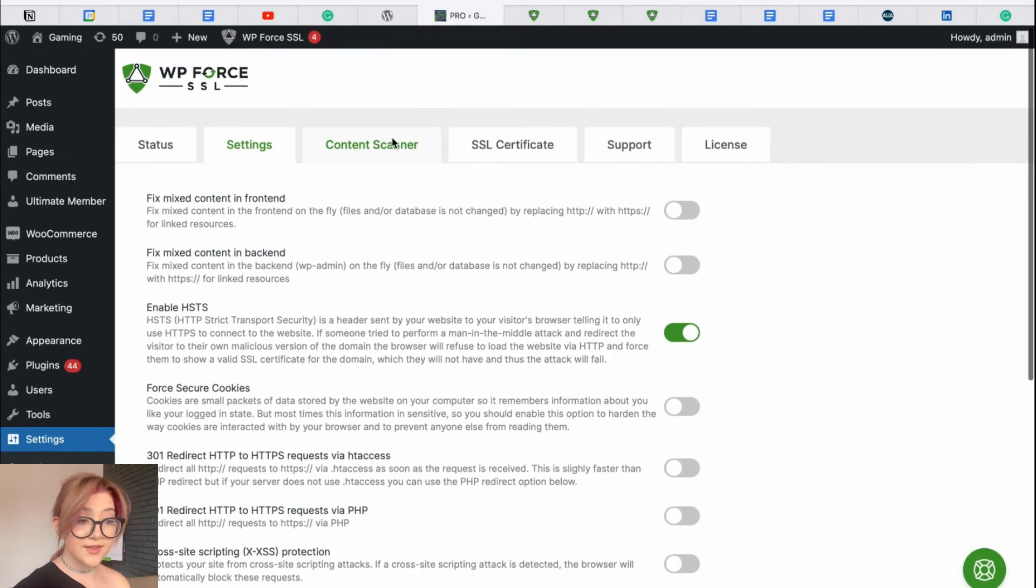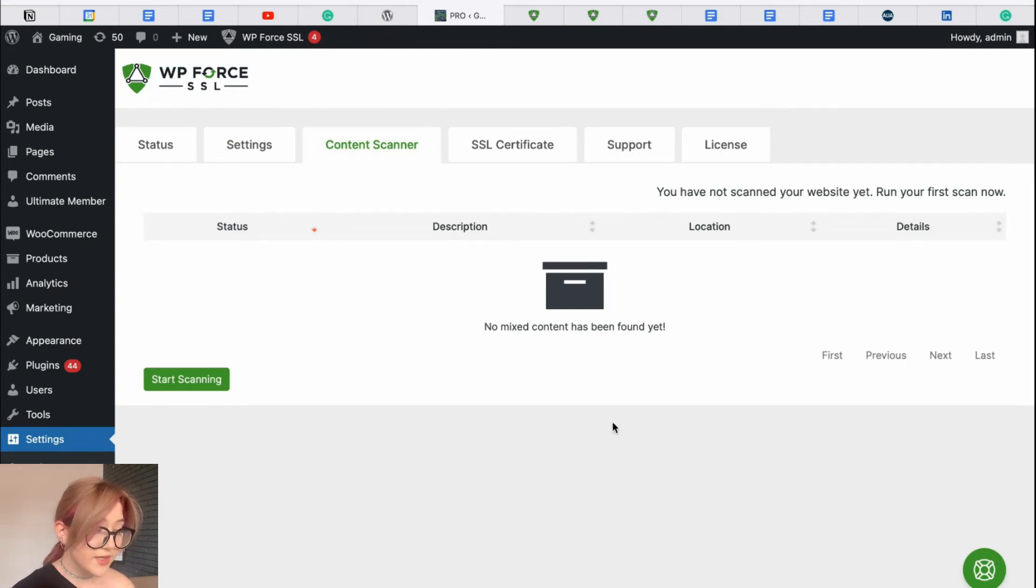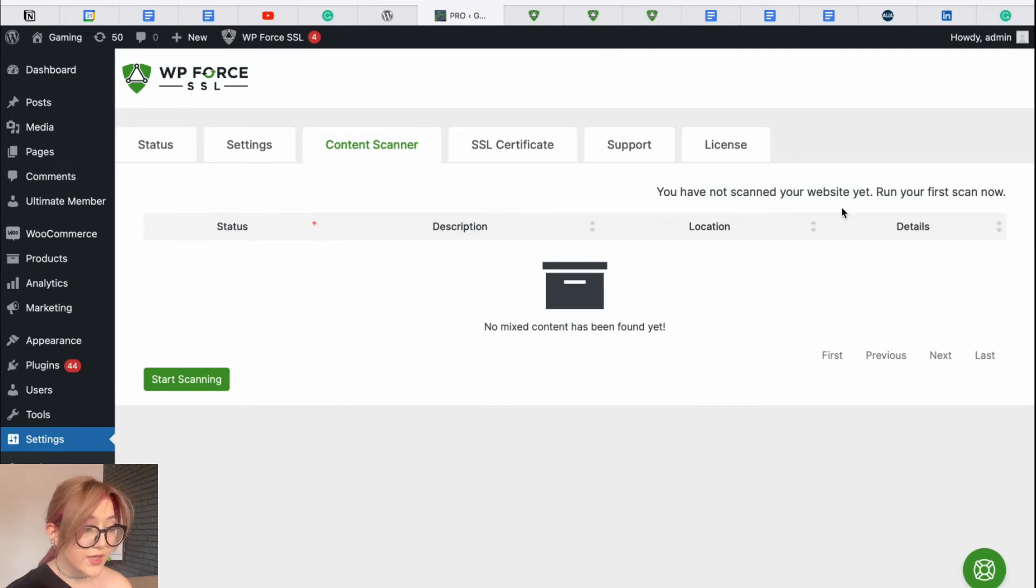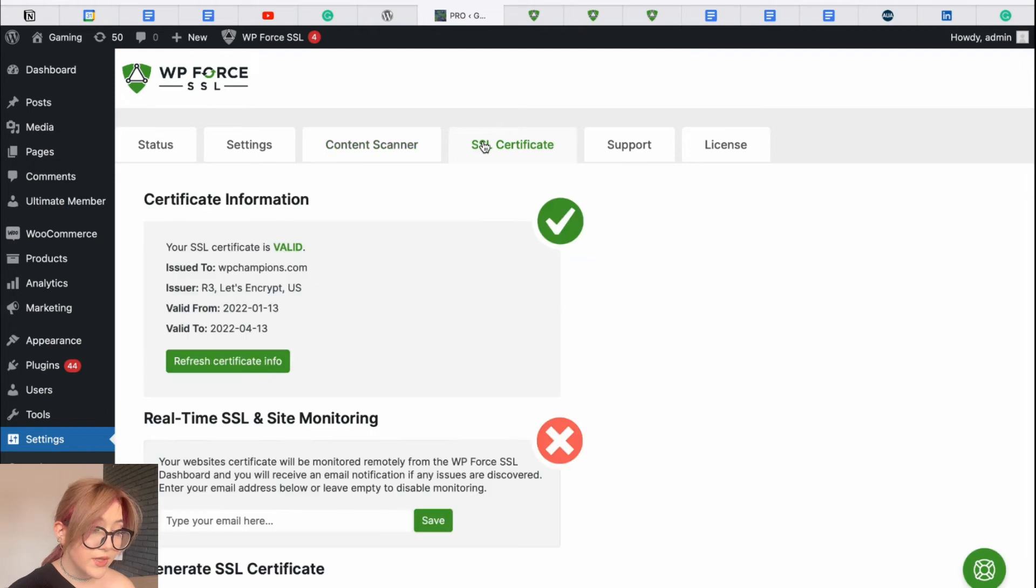Our next tab is called content scanner, which is basically scanning your content on the website, points out mixed content and helps you to generally improve.